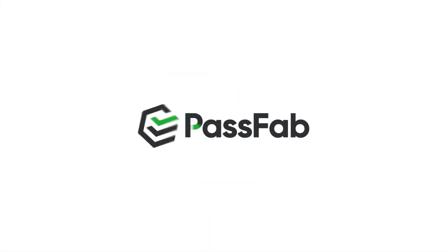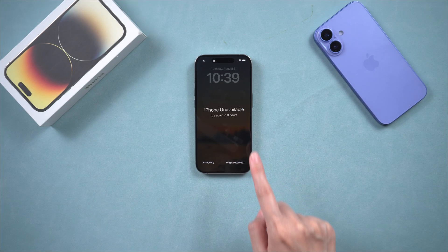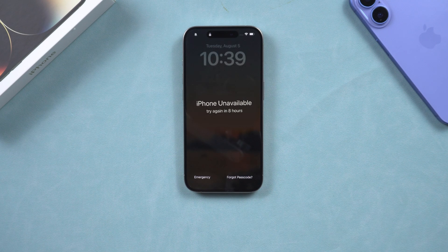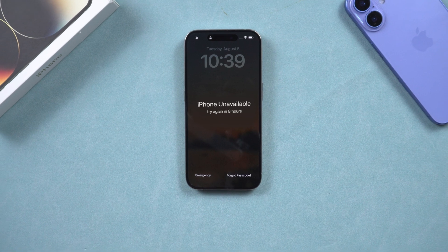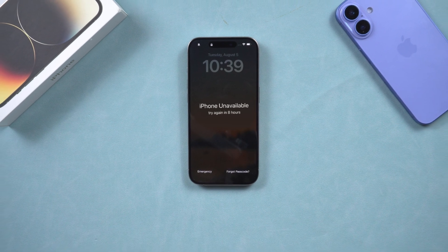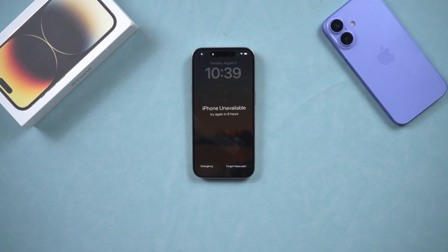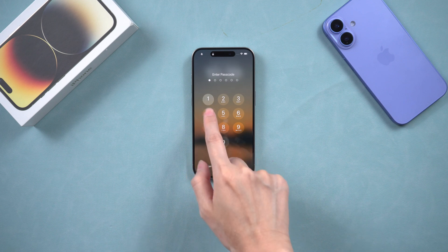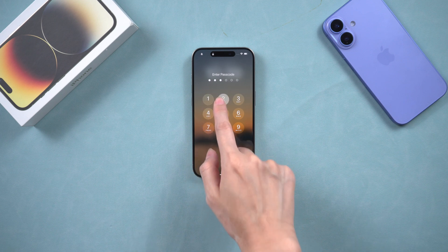Hello and welcome to the PassFab channel. If your iPhone is displaying this scary 'iPhone unavailable, try again in 8 hours' message, it usually happens when you enter the wrong passcode too many times, causing the iPhone to lock you out for security reasons. Maybe you forgot your passcode, or someone else tried guessing it.